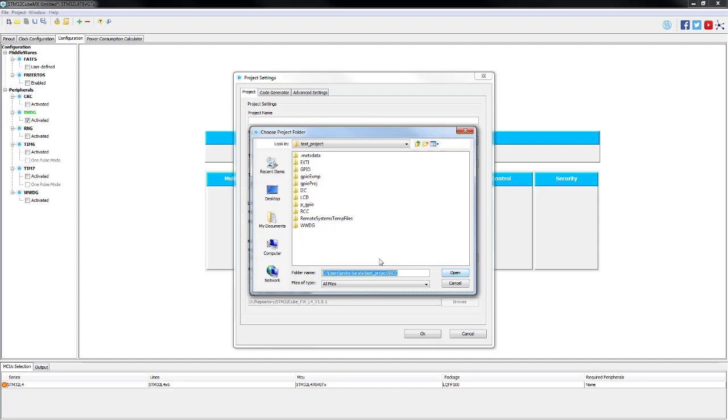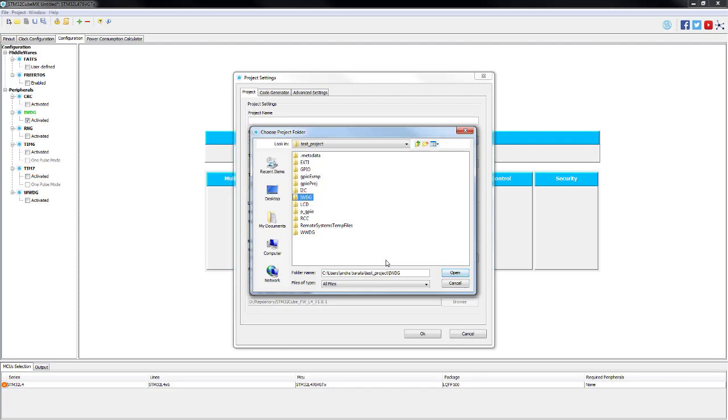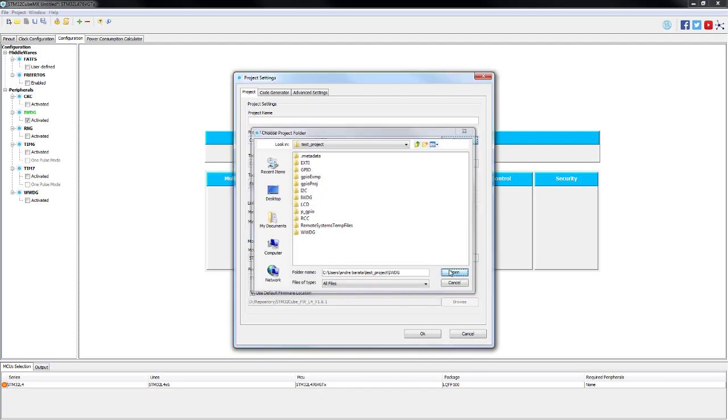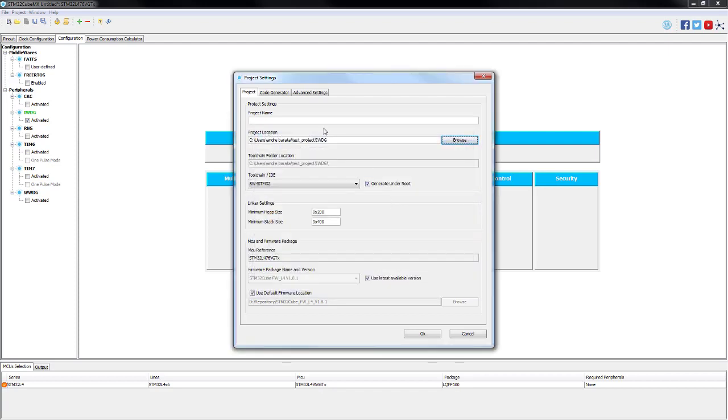As we just finished configuring our peripherals, now we just need to save the project and generate our code. As always, we are going to use System Workbench for STM32 to program our code.